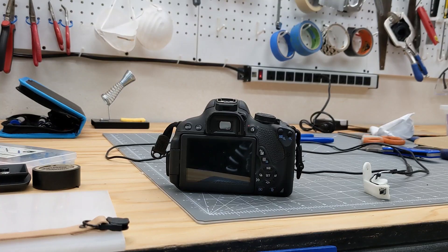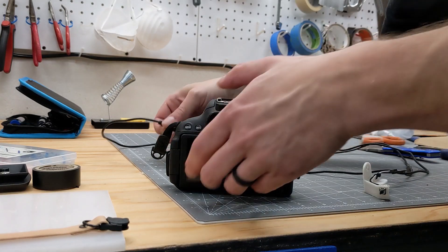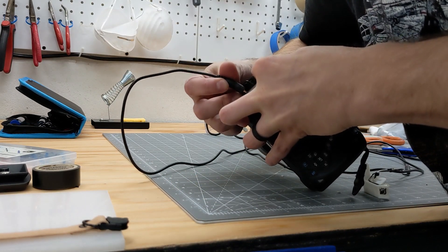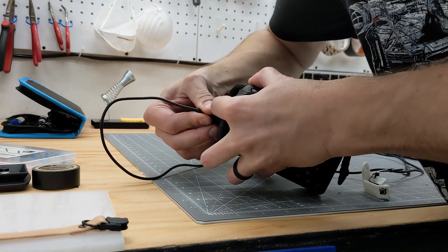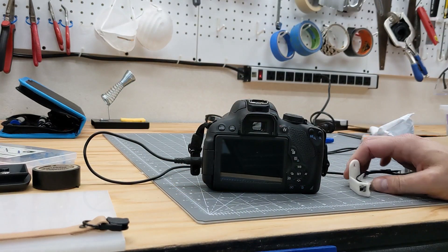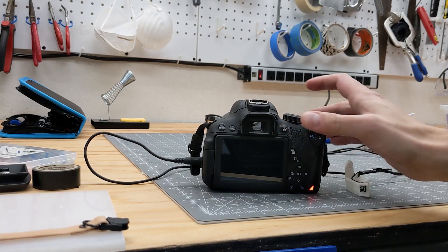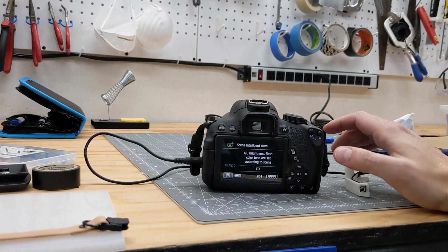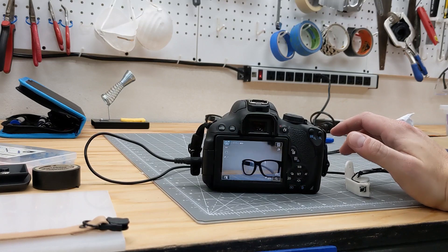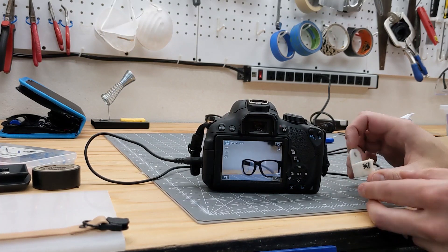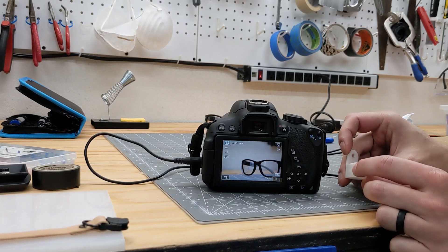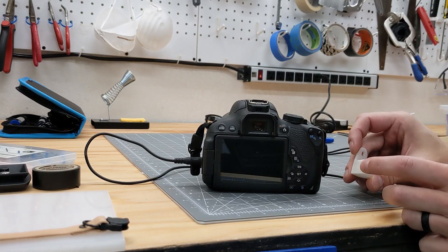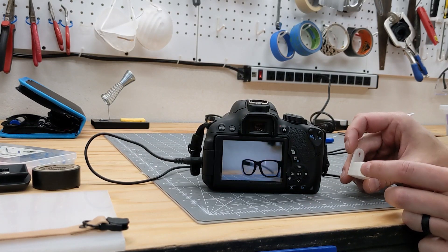Okay, let's see if it works. So moment of truth. Plug it into the shutter button. Shutter input. Okay, we're pressing the button. See what happens. Yes! It works!